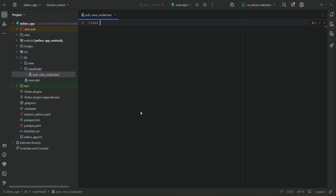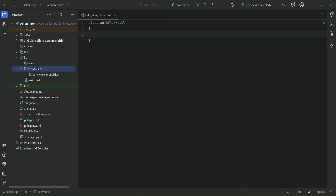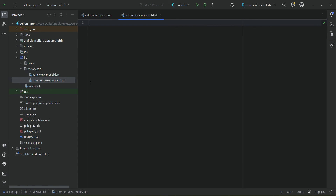This auth view model will be responsible for handling the sign in and sign up operations — that is, the business logic we will implement here. We also need a common methods class. Inside the view model folder, create a new file and give it the name 'common_view_model'. Inside this common view model we will implement methods that are shared between different screens.